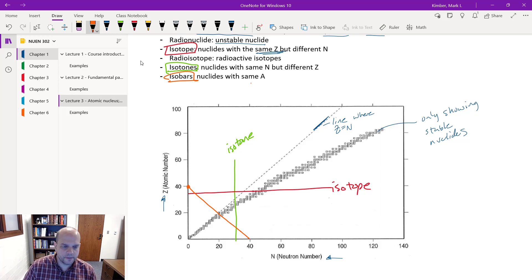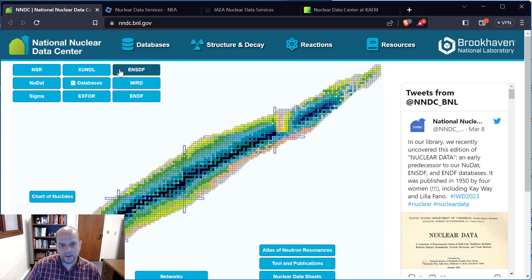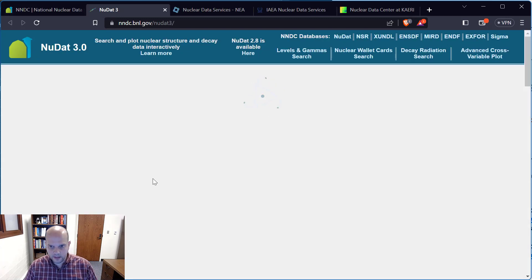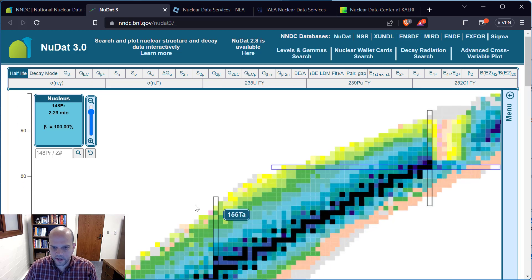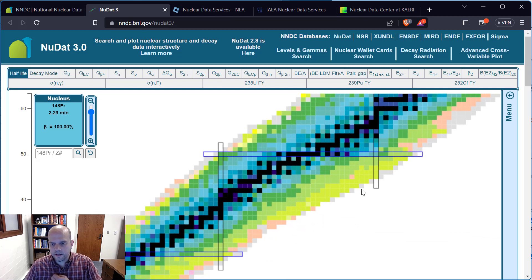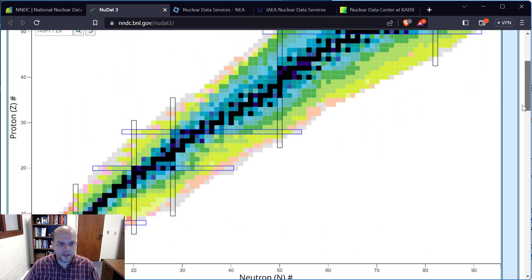Let's start with the National Nuclear Data Center. Here's the chart of nuclides. This is a movable, zoomable version. The smaller atomic numbers are down here — here are my hydrogens. If I hover over any of these boxes I'm told what the isotope is. Right now I'm over aluminum-30, and I can click on it to get additional data, including something called mass excess, a half-life, and decay mode.